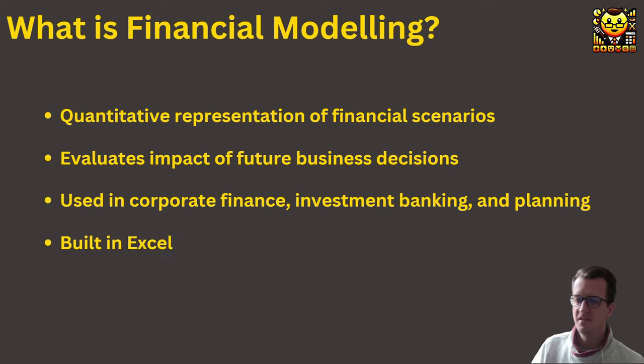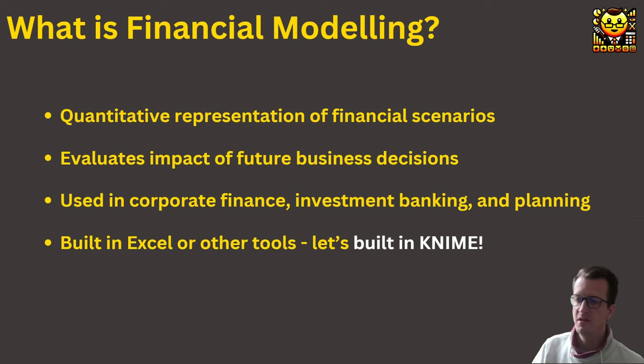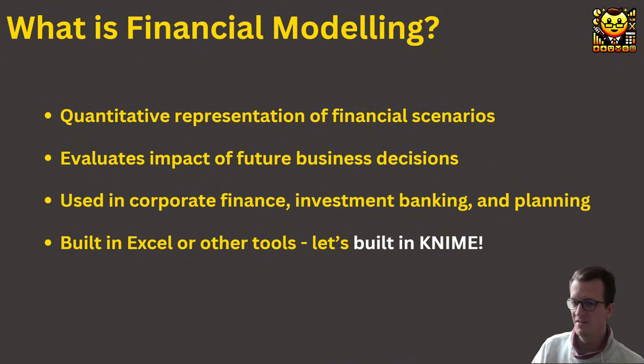To this day, the most popular tool for building financial models is still Excel. However, we'll be doing this in KNIME.